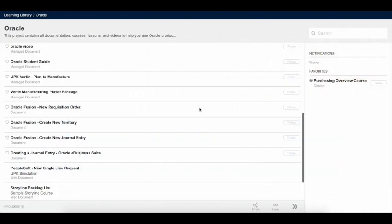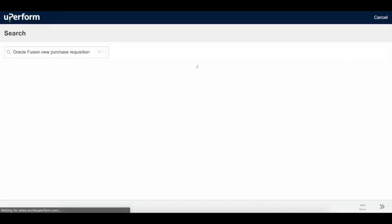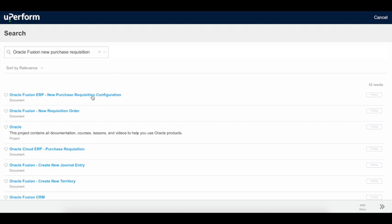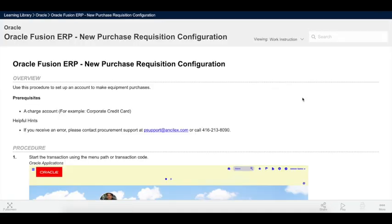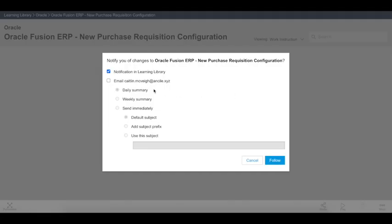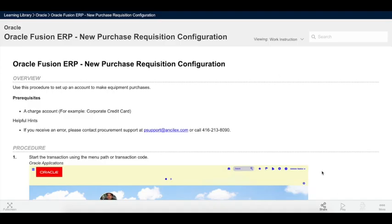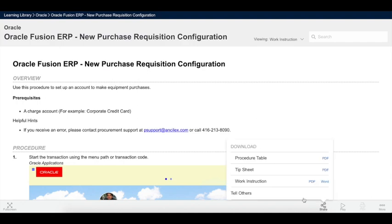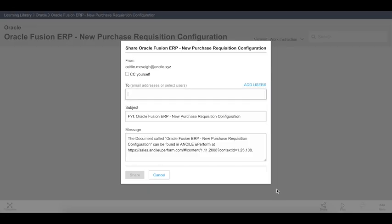The quick search functionality saves employees time hunting through various file shares and systems for help. Users can select documents and folders as favorites to follow, and subscribe to email notifications alerting them of any updates, or quickly share documents with others within your organization.